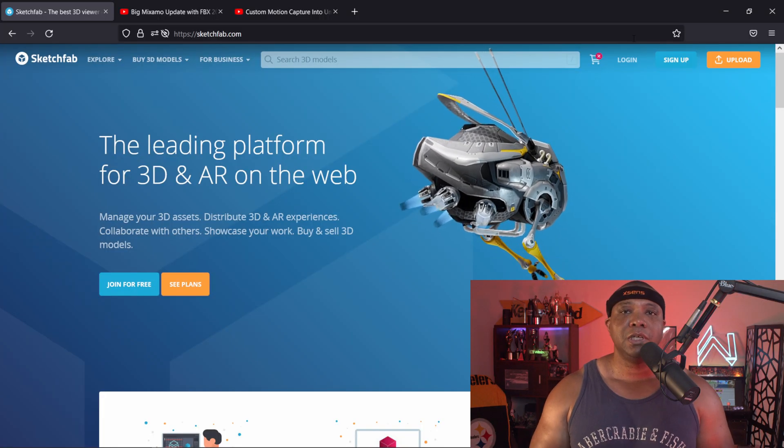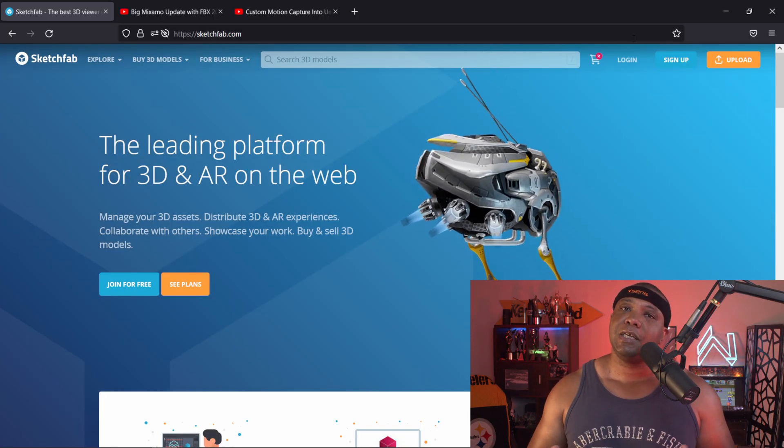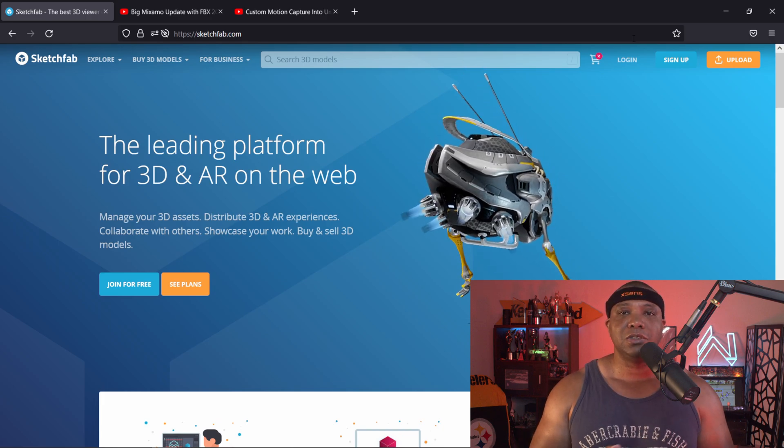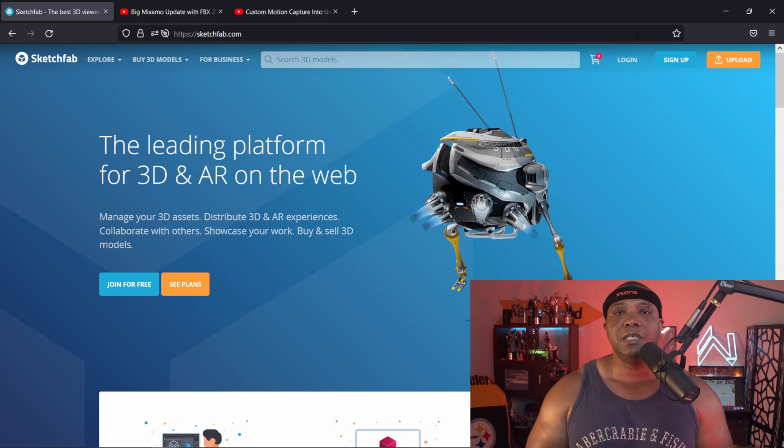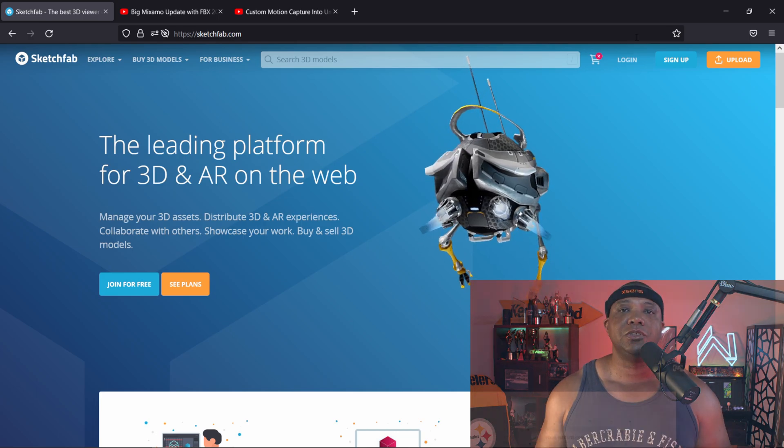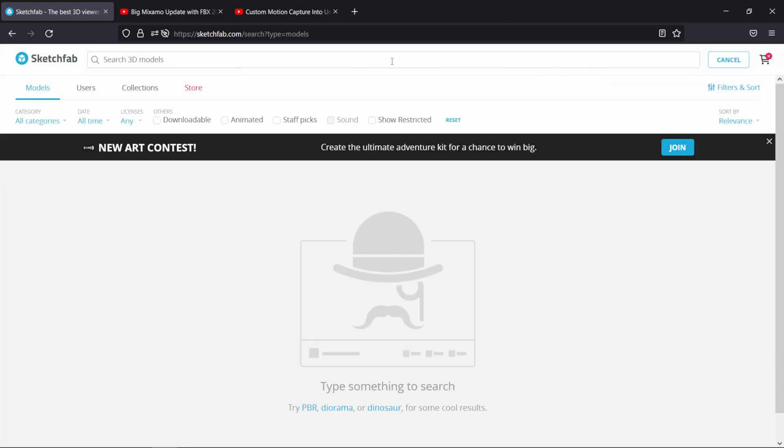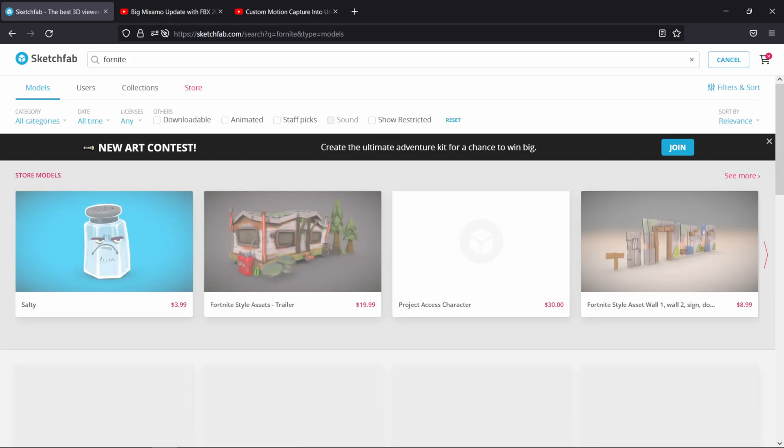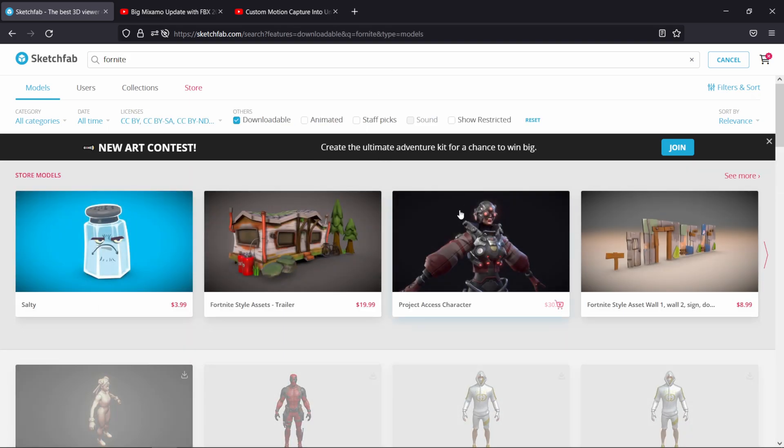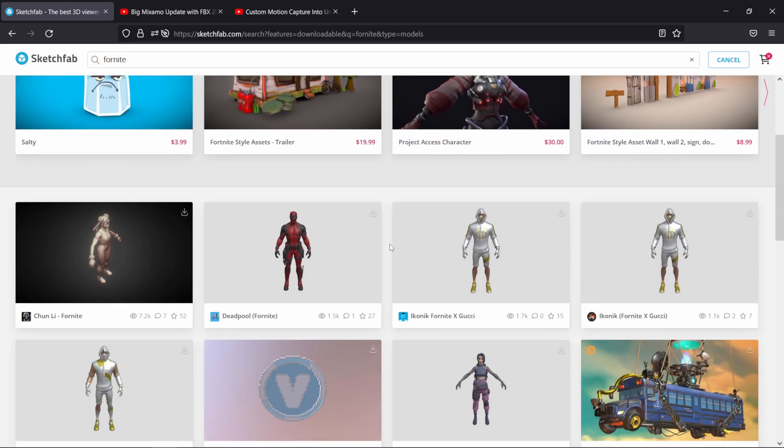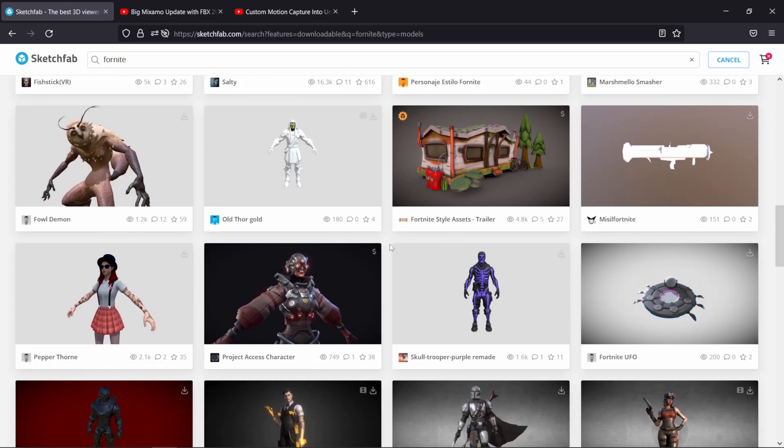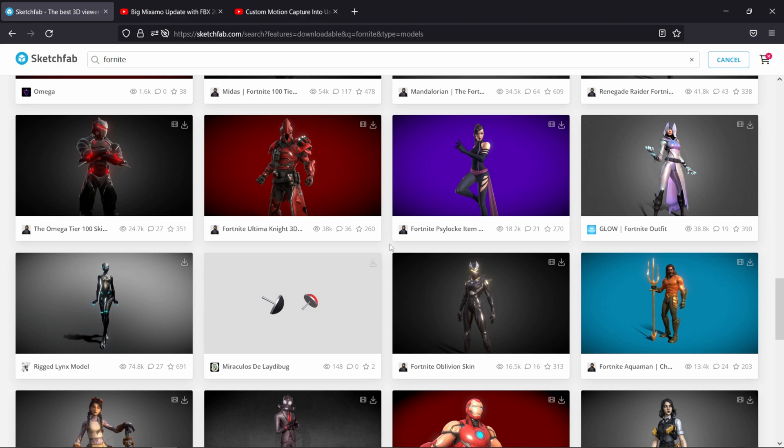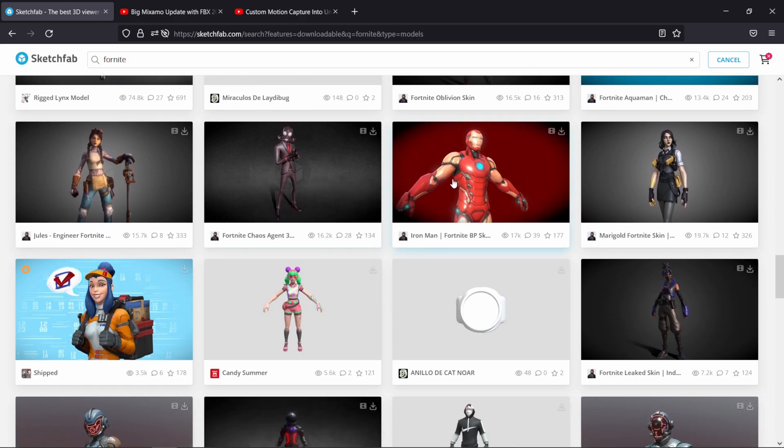To get started, I'm on Sketchfab. I like bringing in characters from Fortnite because they're easy to get for free if you want to follow along. On Sketchfab, just type in Fortnite, hit enter, and filter by downloadable. I'm using the Snake Eye model here, but you can see a whole plethora of different Fortnite models available to download.